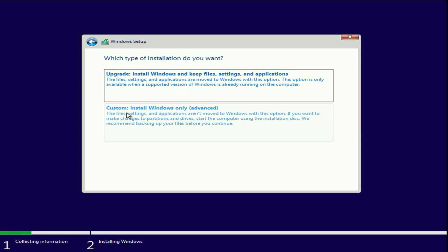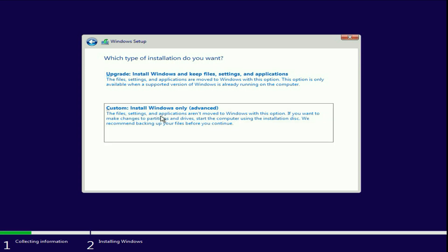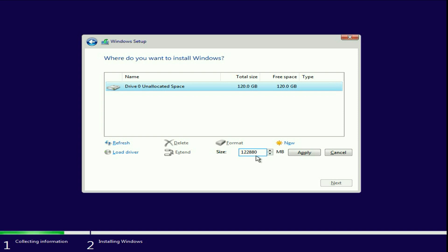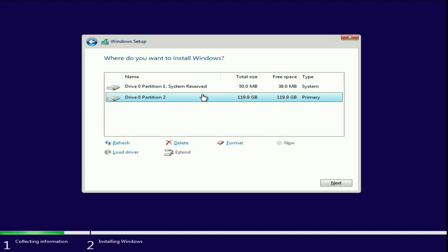Now click on the Custom option — the second option. This is my hard drive; I have a 120 GB SSD. First I will select the unallocated space, then click on New to create a partition. Enter the amount of partition you want — I will go for a single partition. Click on Apply and click on OK. The partition has been created. Click on Next to install Windows 10.